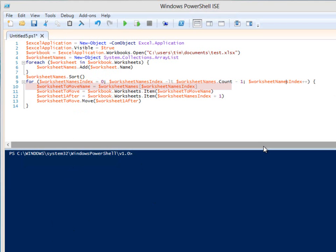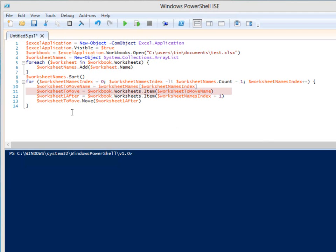$worksheetNamesIndex is the name of the worksheet to move each time through the loop. The worksheet's collection item method could take either a name or a sheet index. To set the $worksheetToMove variable, we pass the worksheet name to the item method.